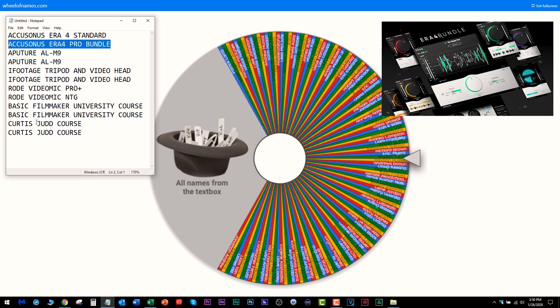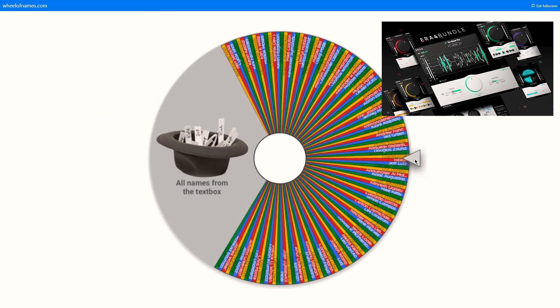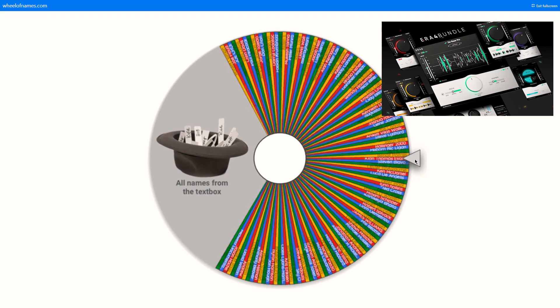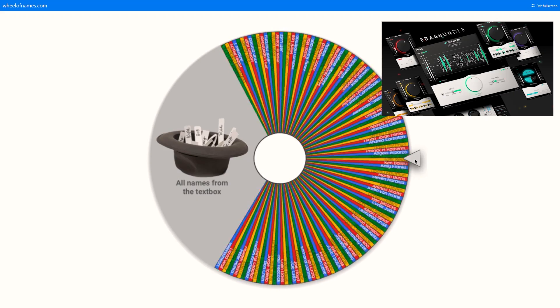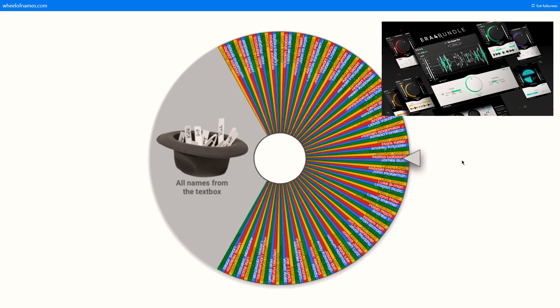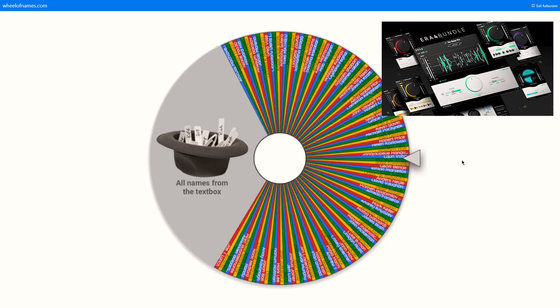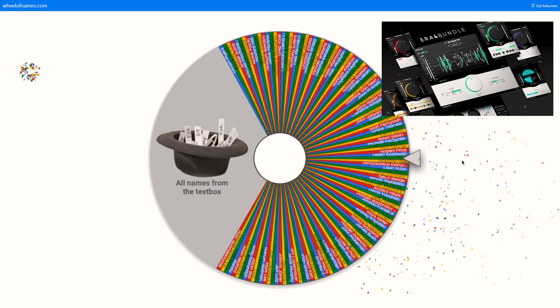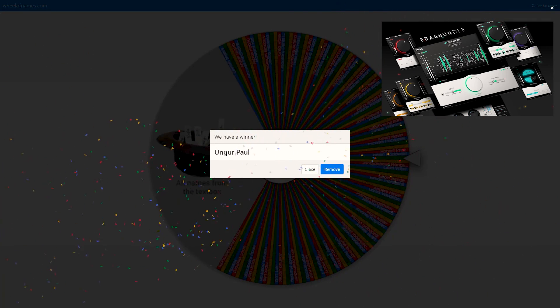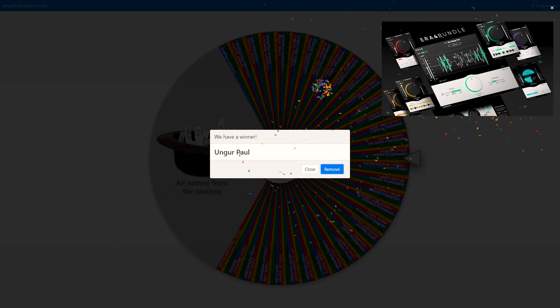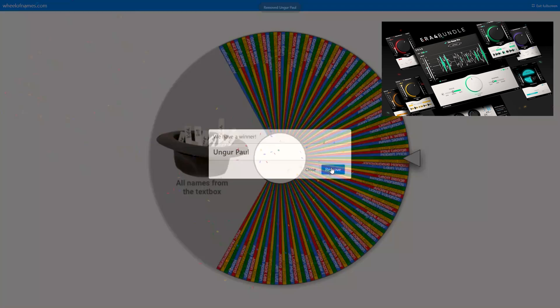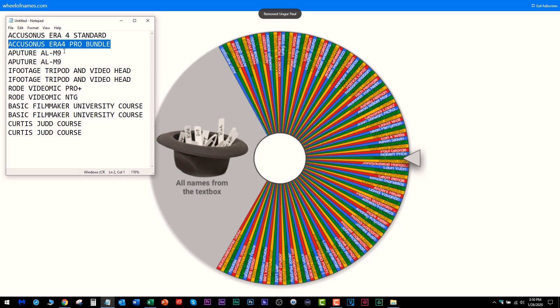Next we give away the Accusonus ERA 4 Pro bundle. Let's click the wheel and see who comes up. Paul, you get the giant bundle from Accusonus. Well done man.